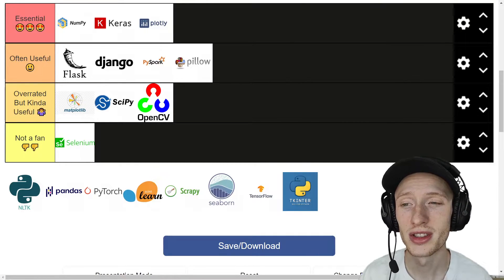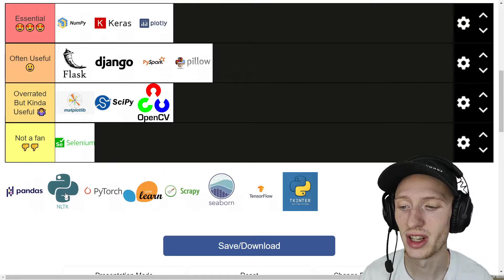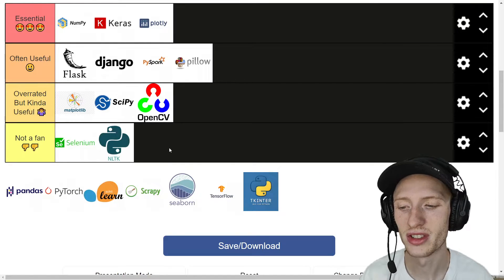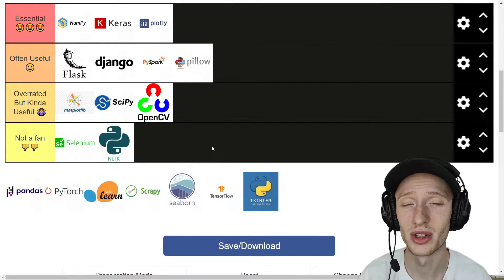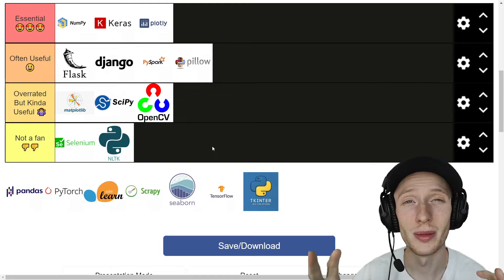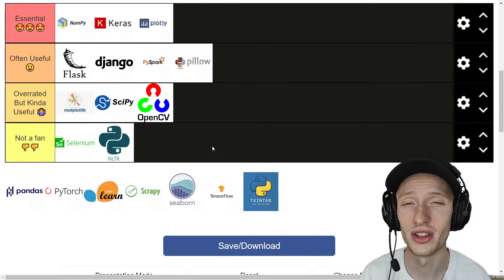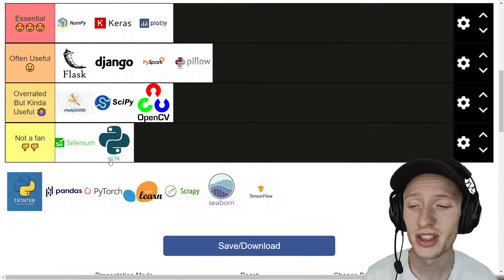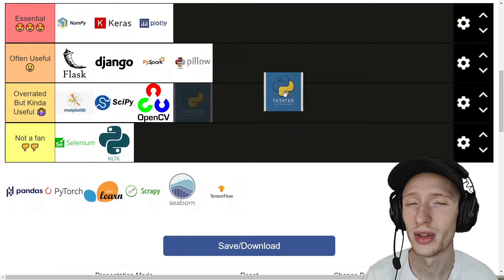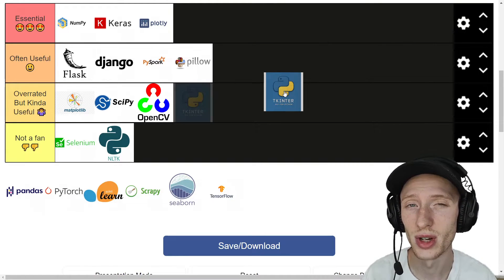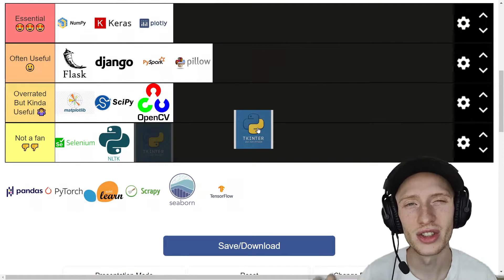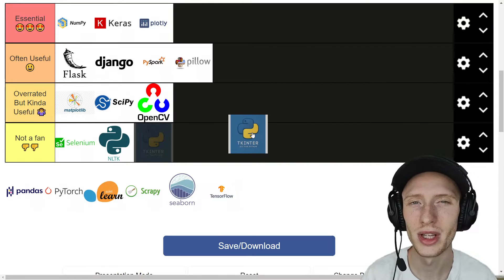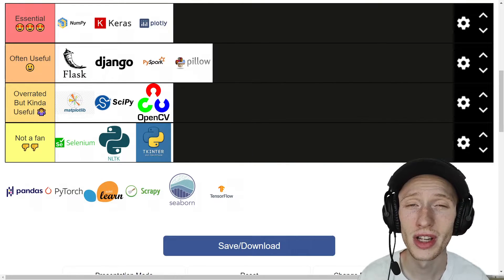For those that are into natural language processing, you probably would have heard of NLTK. And unfortunately for me, I have to put it as not a fan because I don't do natural language processing work day-to-day, but I'm sure it's an awesome library. I'm just not too familiar. Tkinter here is something you've probably never heard of. It's for making GUIs, which stands for graphical user interface. I find it's extremely clunky and not very useful for me, so I'm going to throw it in as not a fan.